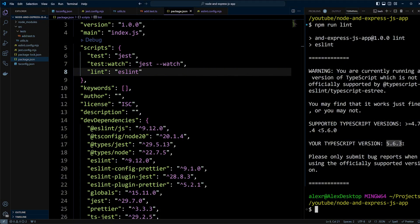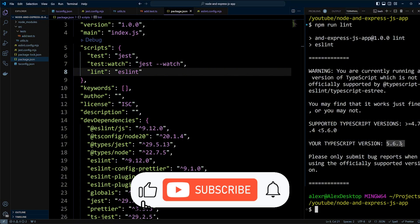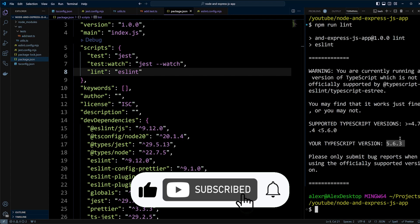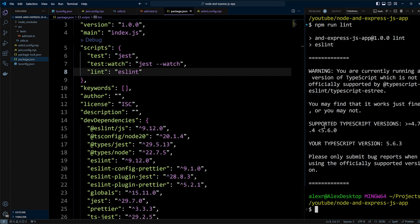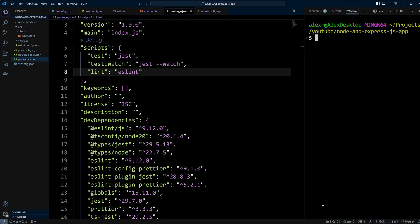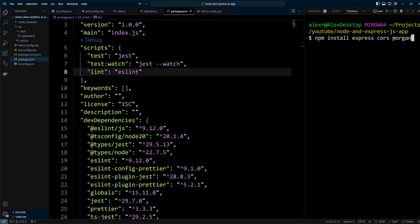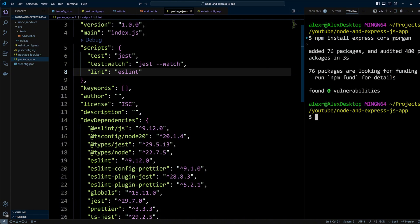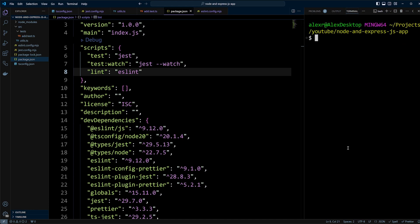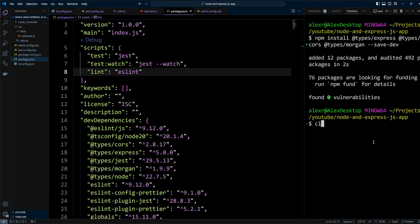If you are enjoying this video so far, please like and subscribe to our channel to help YouTube recommend it to more viewers. After configuring TypeScript, Jest and ESLint, we can finally install Express. Let's install the following dependencies: Express, Cors and Morgan. This will be added as production dependencies. We'll also install the types for these packages to work with TypeScript as dev dependencies.